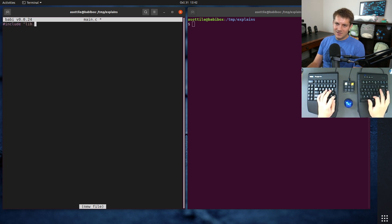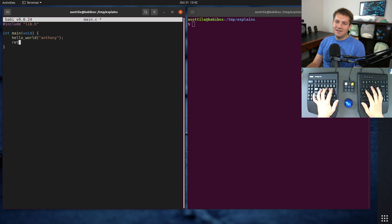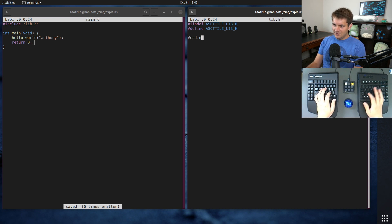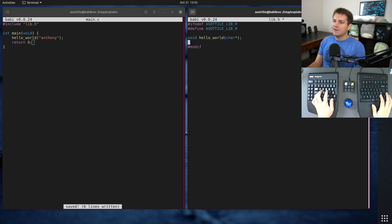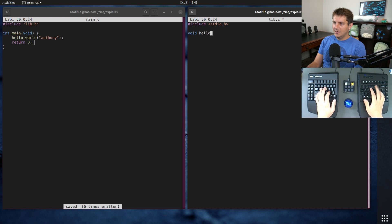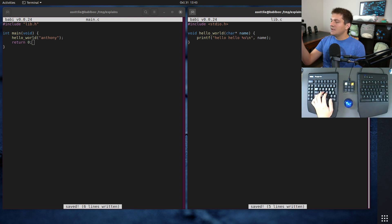We're going to have a header file lib.h, and it's going to define a function for us called hello_world. Again, this is not a very interesting example, but we're going to have it say hello and return nothing. Next we need to make our lib.h — a little include guard here even though it doesn't matter for this video — and we're going to have void hello_world that takes a char star for our name. We also need to define that library in lib.c. We're going to need stdio.h, and void hello_world takes our name and we simply printf "hello %s\n" and name.